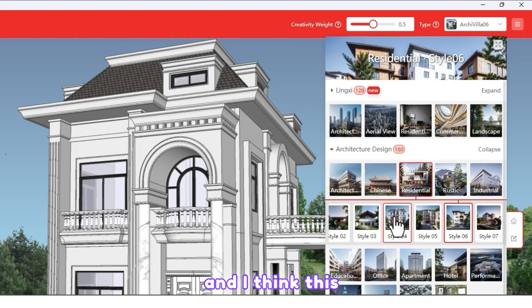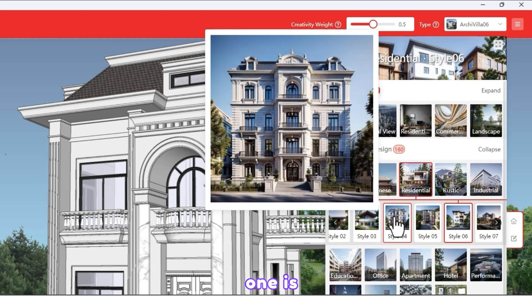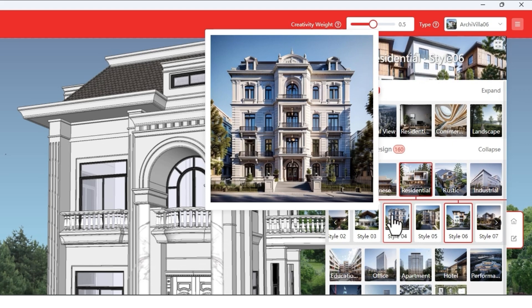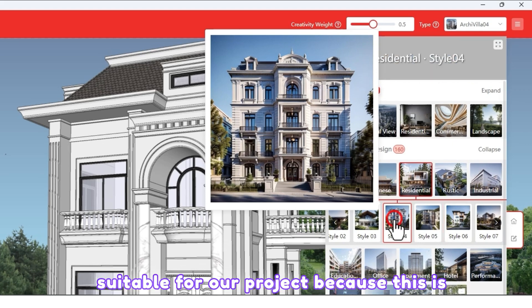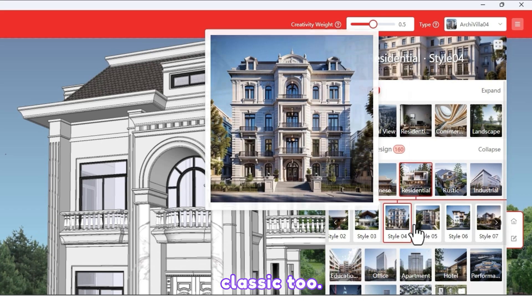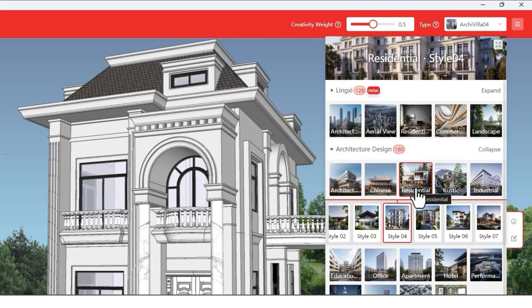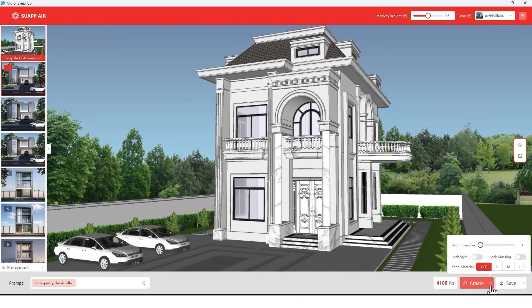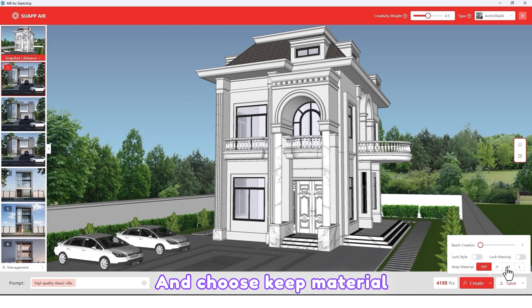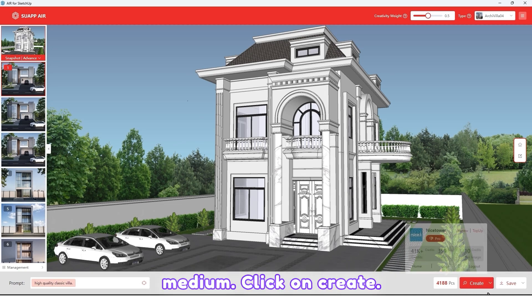I think this style is suitable for our project because this is classic too. Choose Keep Material medium and click on Create.